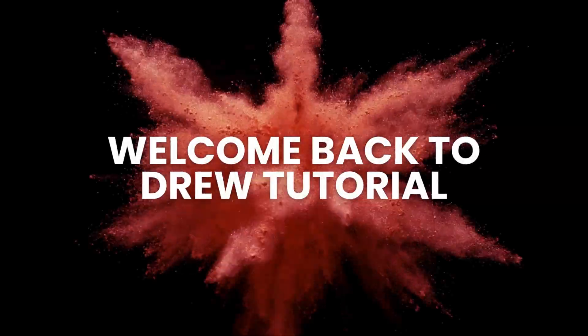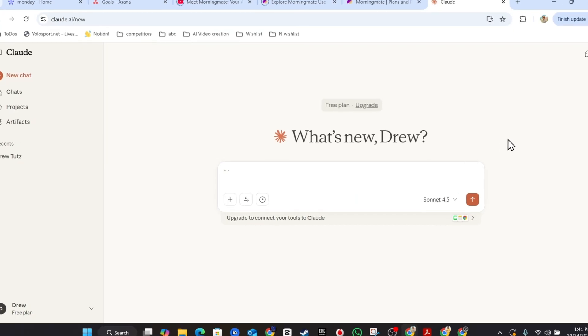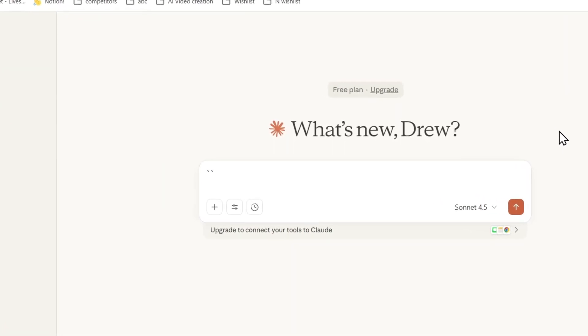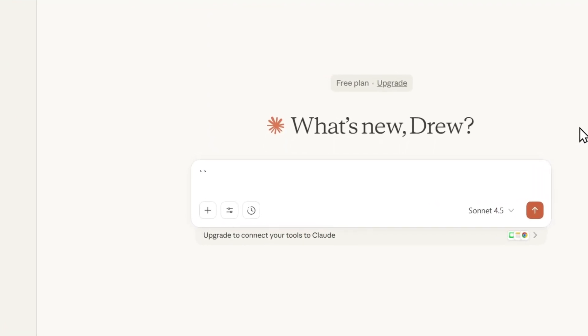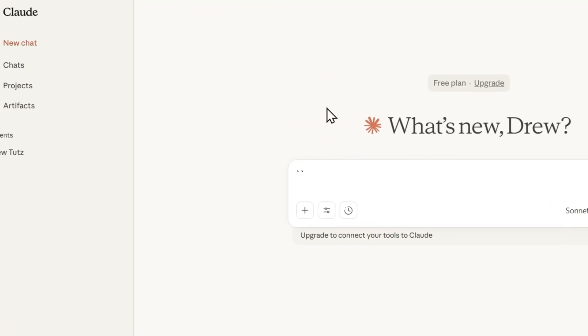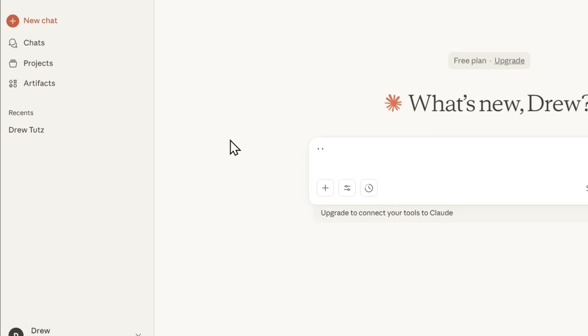Hello guys, Andrew here. Welcome back to the tutorial. In this video I'm going to show you how to connect Figma to Claude AI. This is super easy. So all you have to do, once you're inside Claude AI,